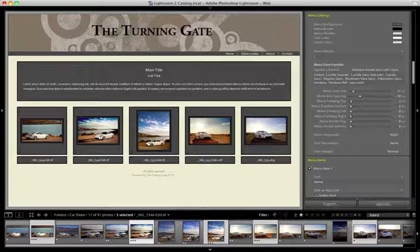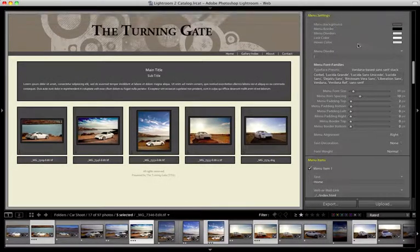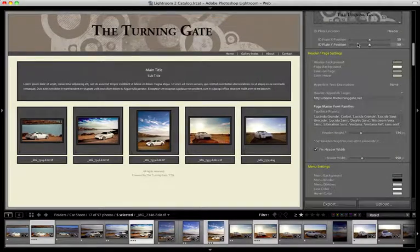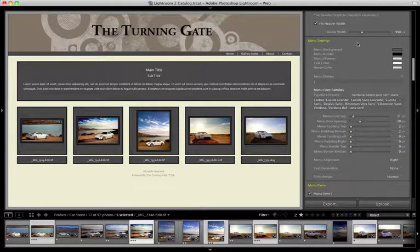So we're looking at TTG High Slide Gallery Pro. In the previous video, we went over the header and page settings. In this video, we're going to tackle the menu settings.